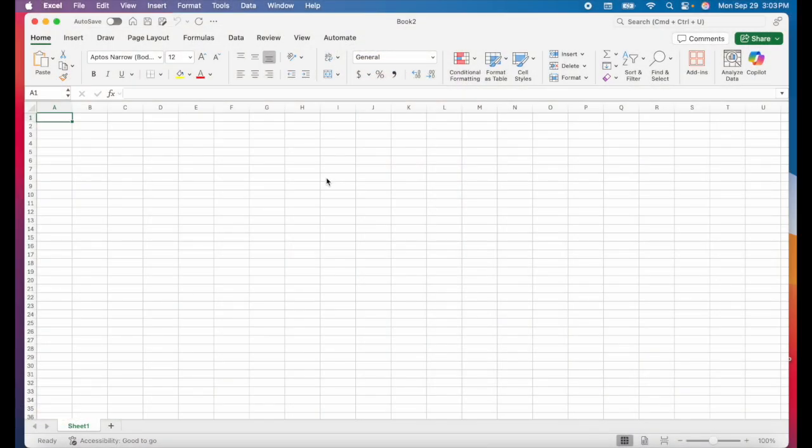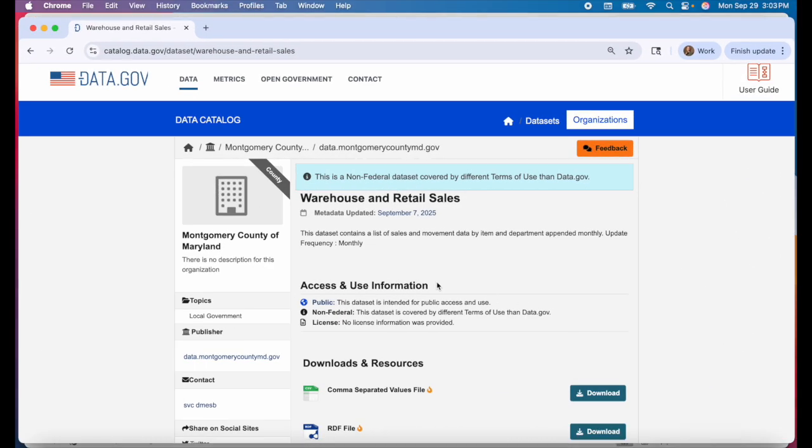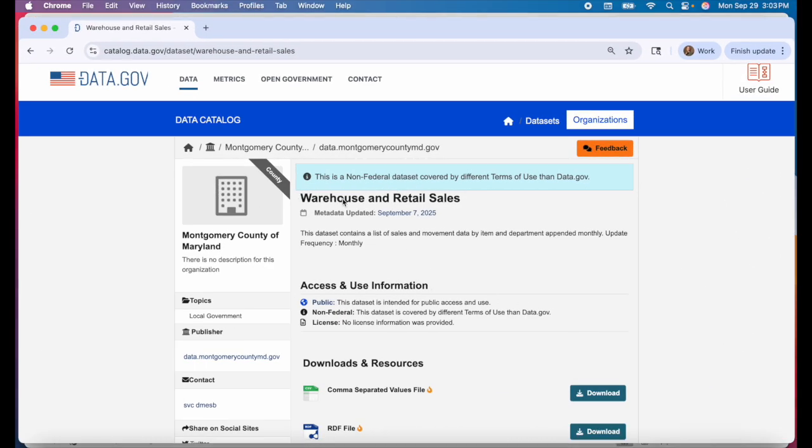First let's walk through some keyboard shortcuts that every data analyst should know. If you want to follow along, I'm going to be using this warehouse and retail sales data set from data.gov. I'll have it linked in the description of this video.